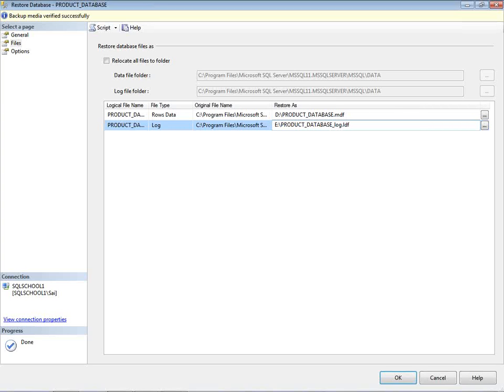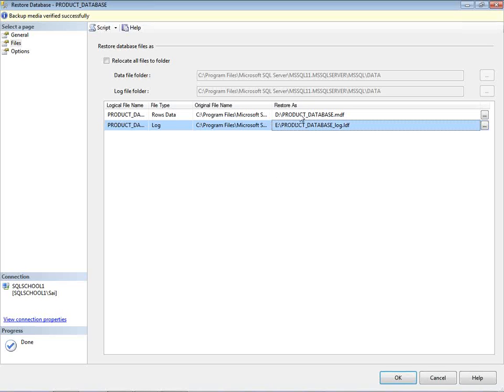I repeat, Restore is a mechanism of recreating the database in some way or the other. So at the time of recreating the database, where exactly your database data files and log files should be stored, you decide the location now. You provide the location.